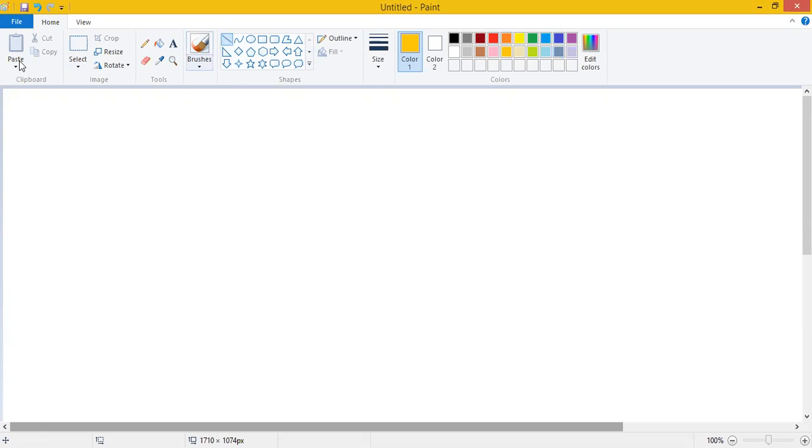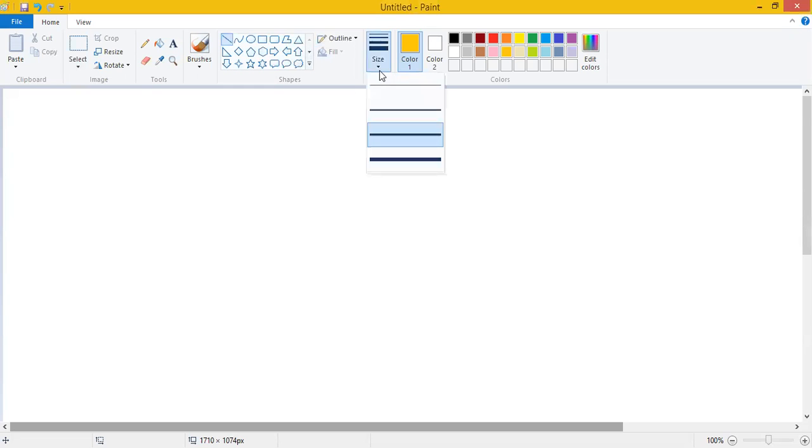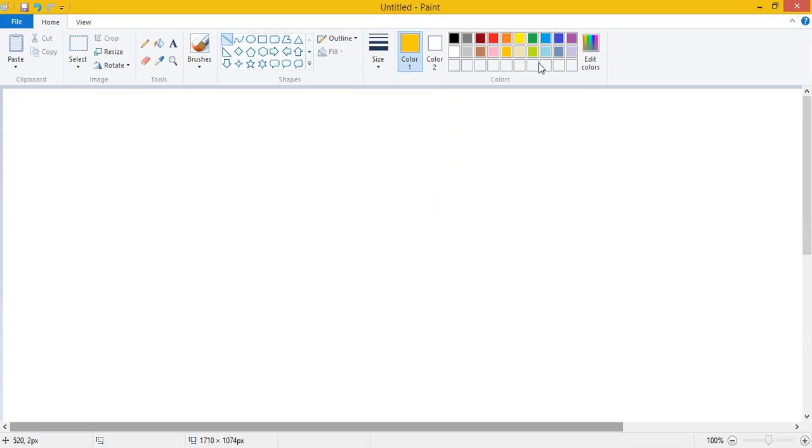So today we will understand how we can use the line tool. Once we have clicked on the line tool, we will come to the size button. In the dropdown list we will select the thickness of the line. And then from the colors group we will select the color of our choice, like I am selecting the red color.